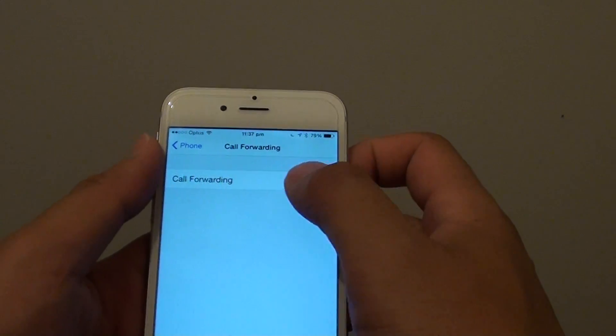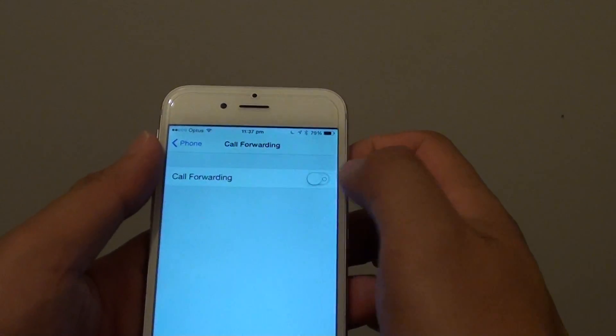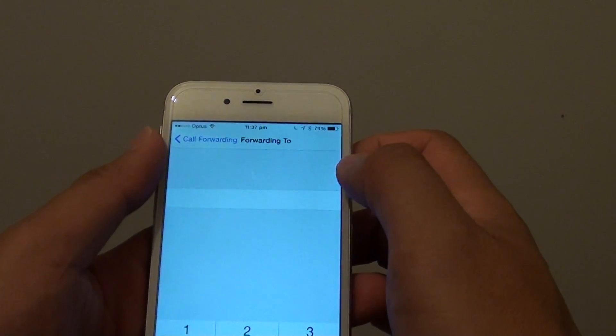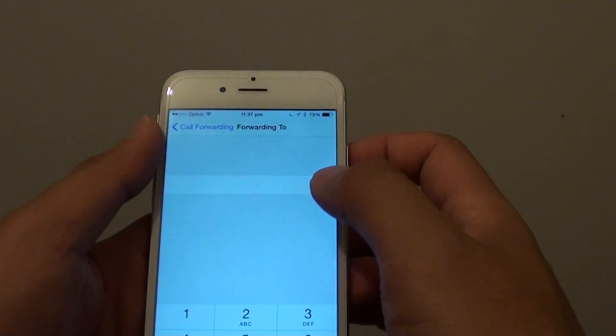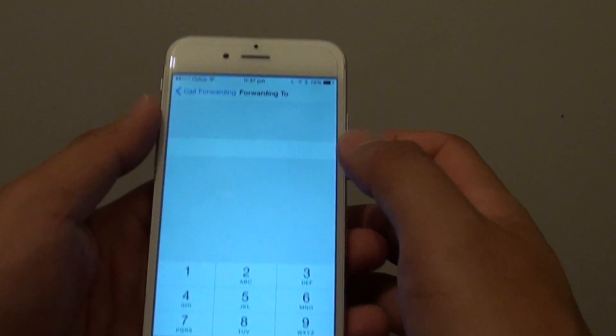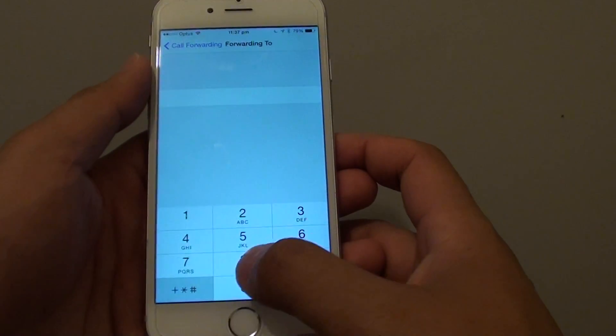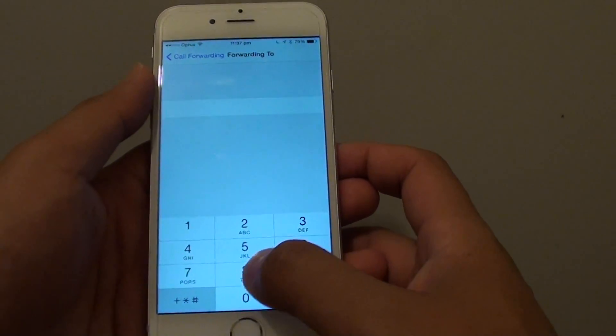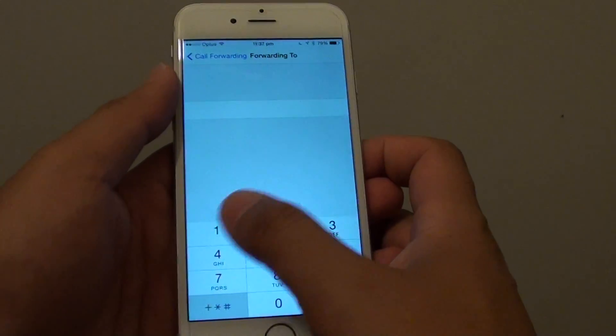Then slide the call forwarding switch to the right to turn it on. Now on this screen, you want to put in the phone number that you want to forward calls to.